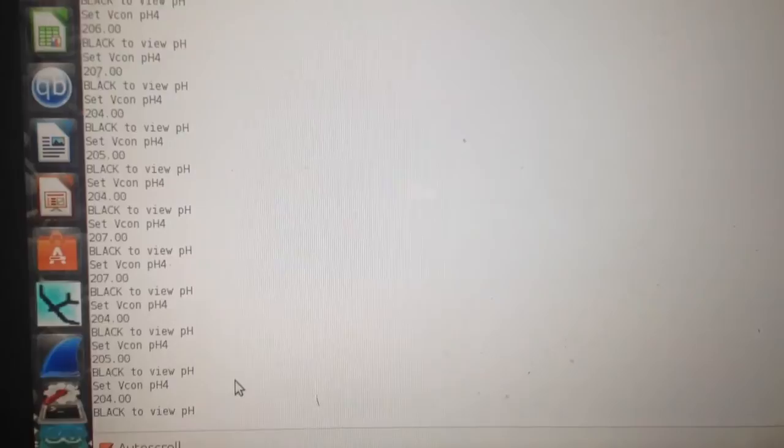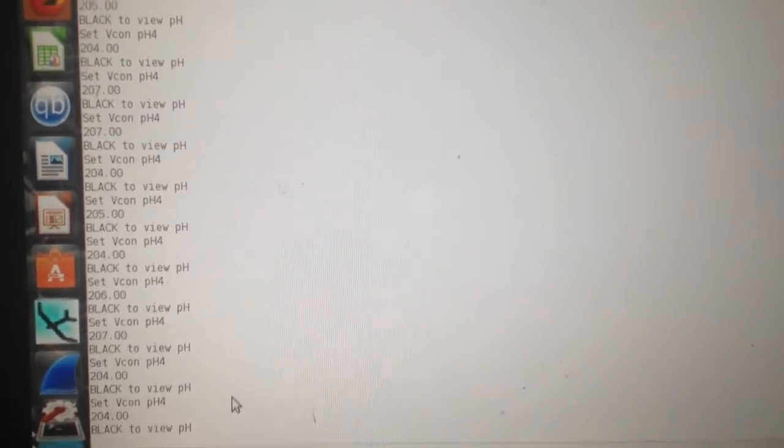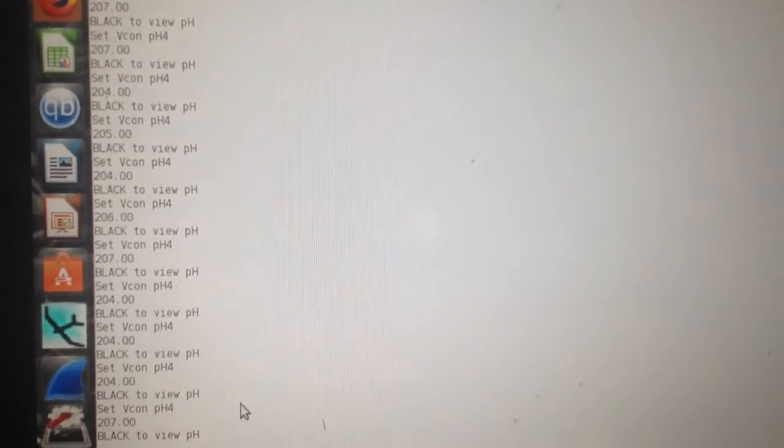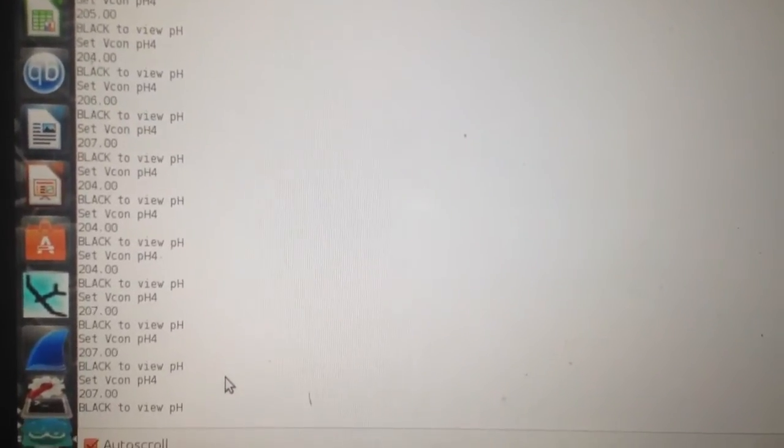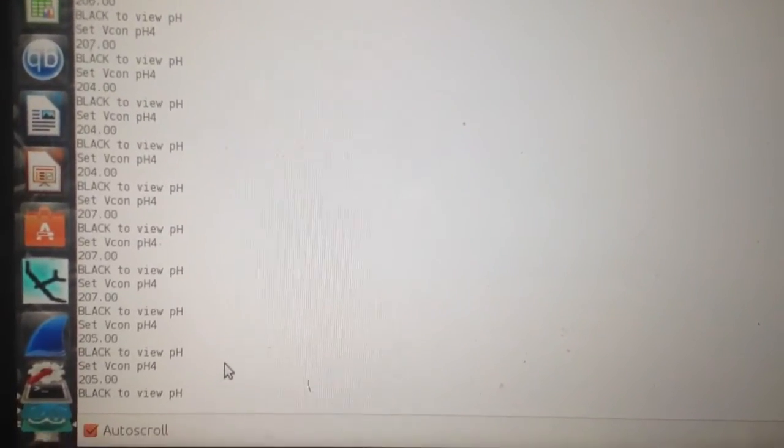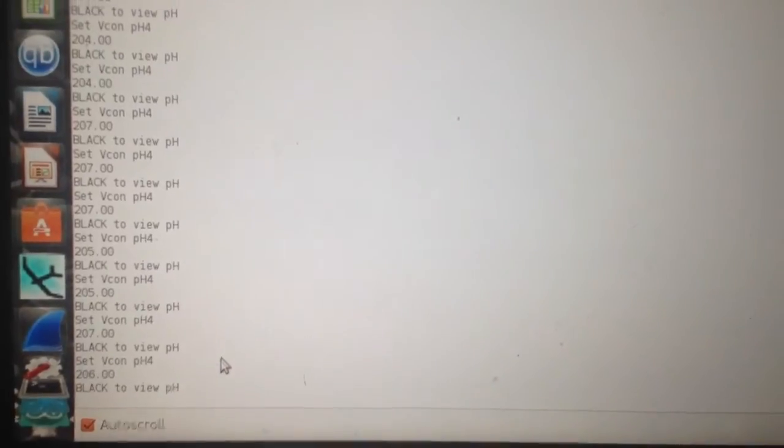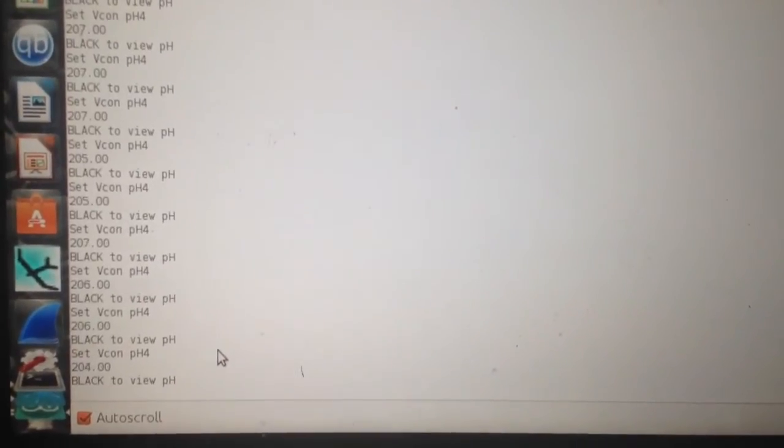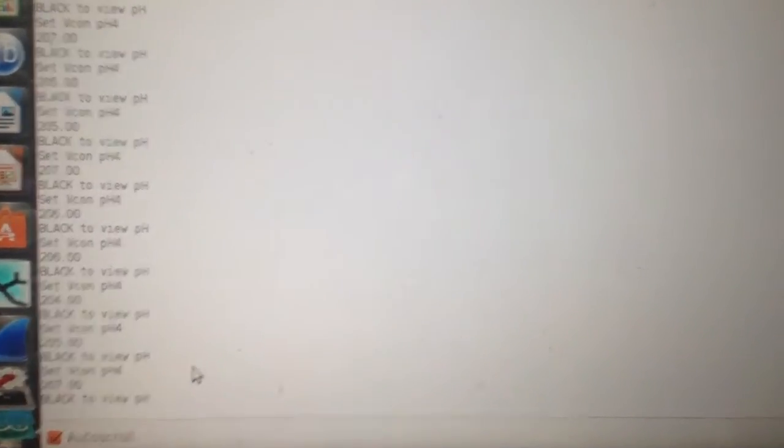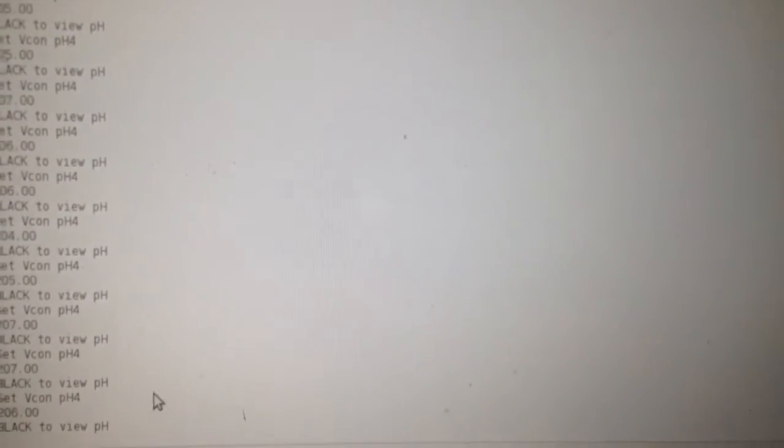Which was why you had to set it to 1 in the pH 7 buffer, and then some arbitrary value alpha for pH 4.